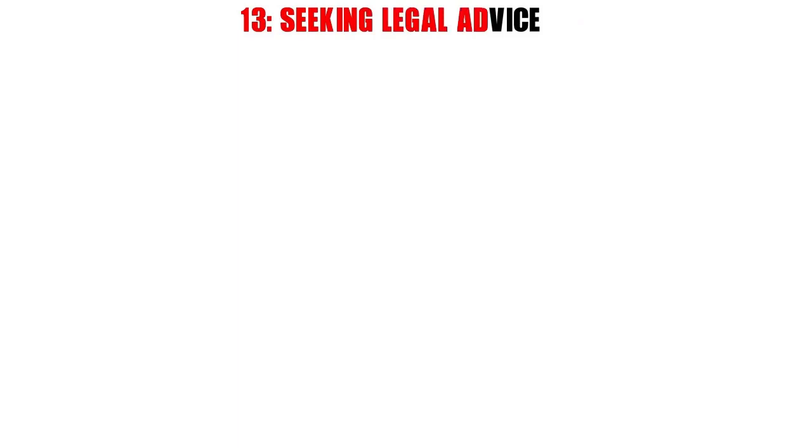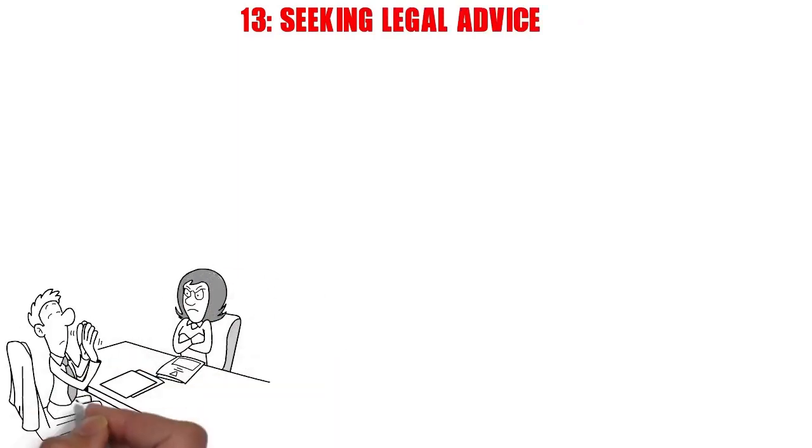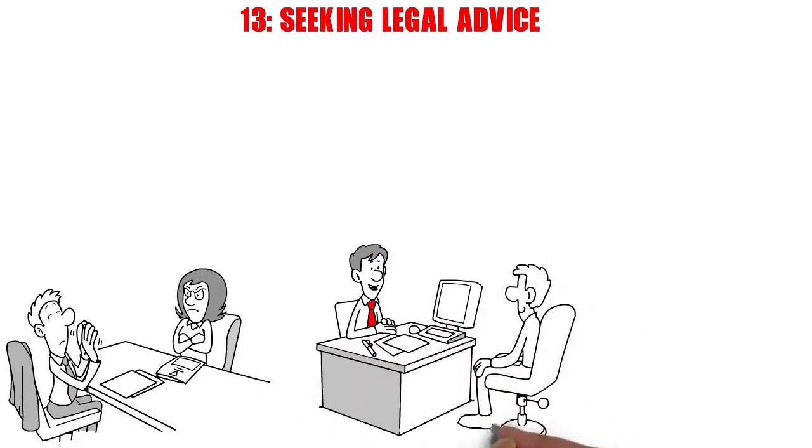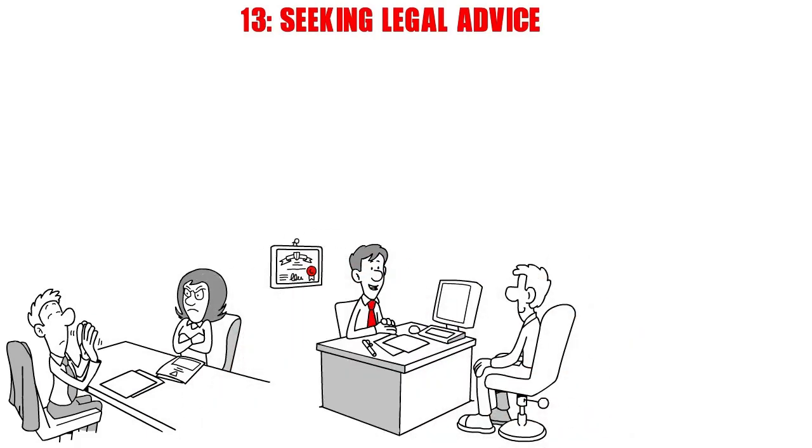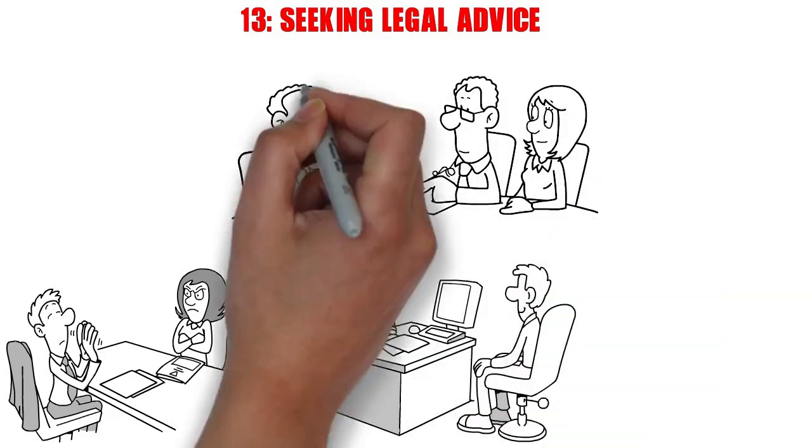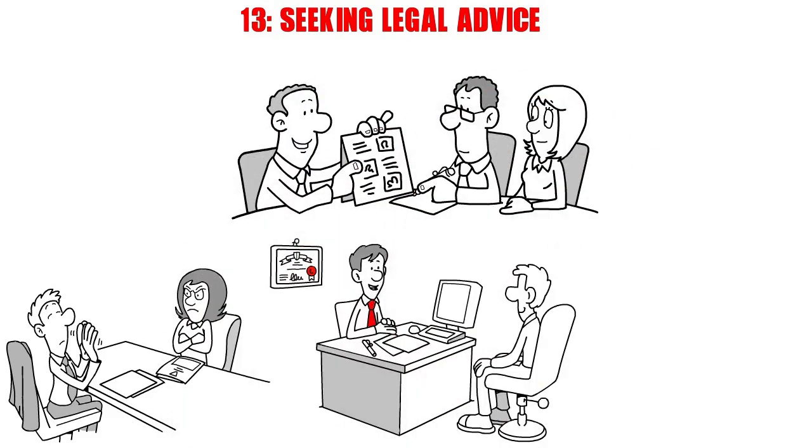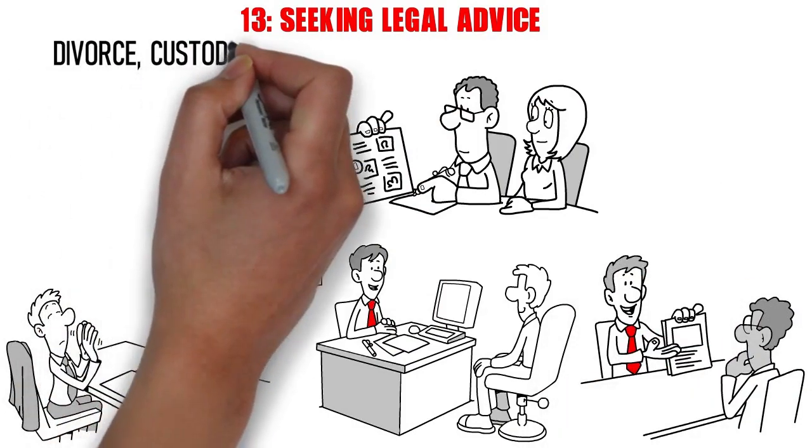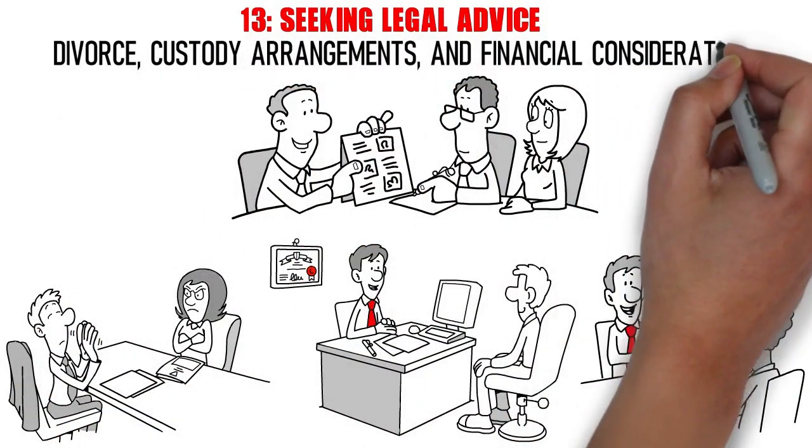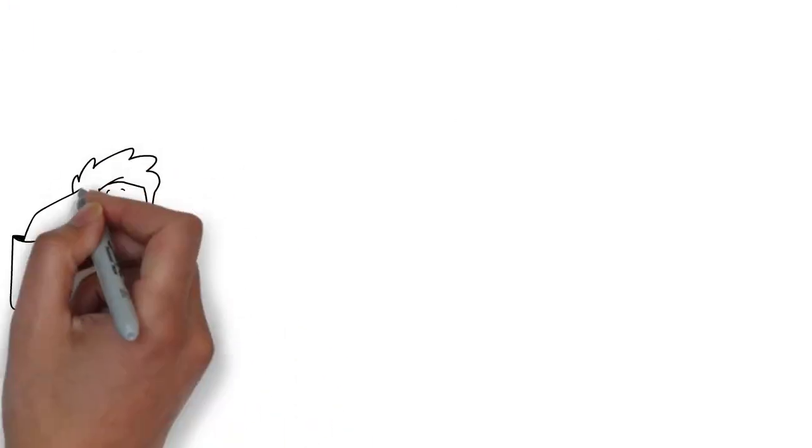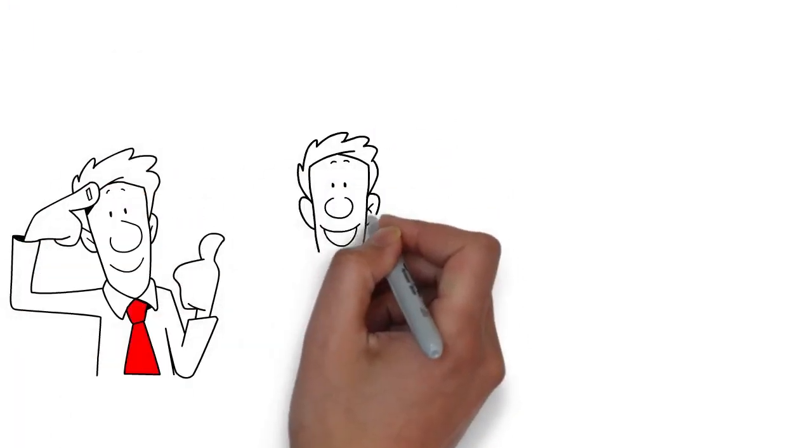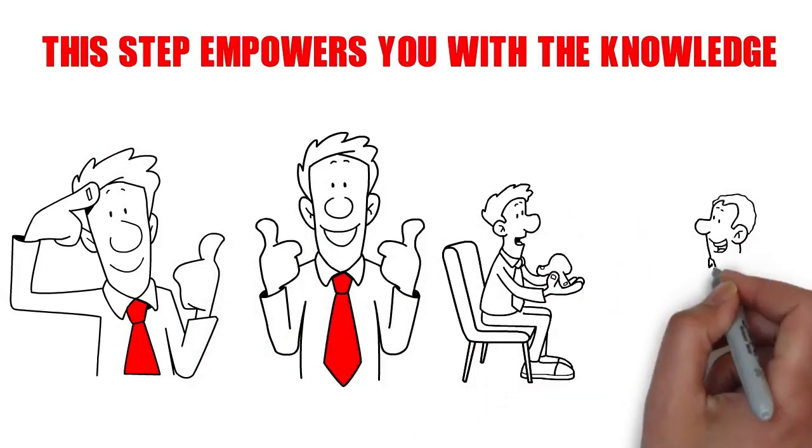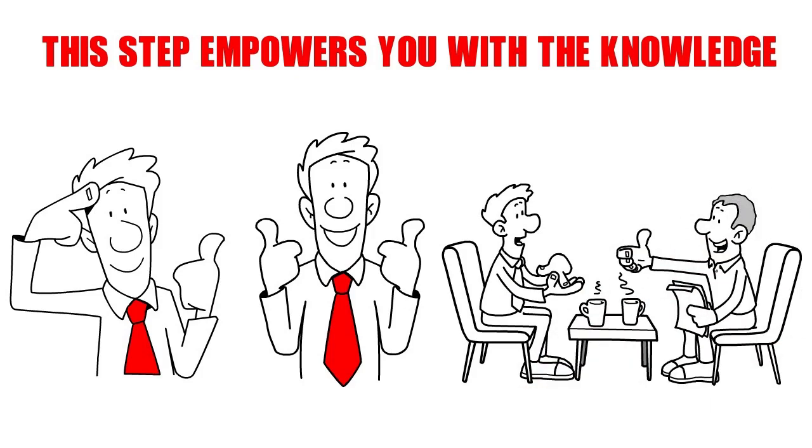Number 13. Seeking Legal Advice. In some cases, when dealing with a narcissistic spouse, seeking legal advice becomes a crucial step toward safeguarding your rights and ensuring a fair resolution. It's important to consult with a qualified attorney who specializes in family law. They can provide you with invaluable guidance on matters such as divorce, custody arrangements, and financial considerations. Remember, legal professionals are equipped to navigate the complexities of the legal system, ensuring that your interests are represented effectively. This step empowers you with the knowledge and support needed to make informed decisions about your future.